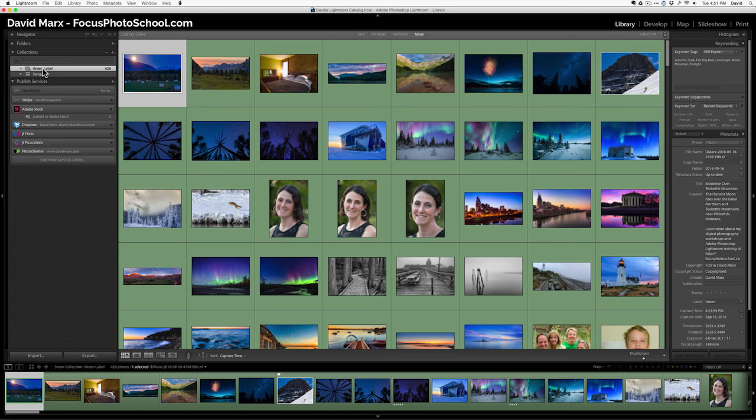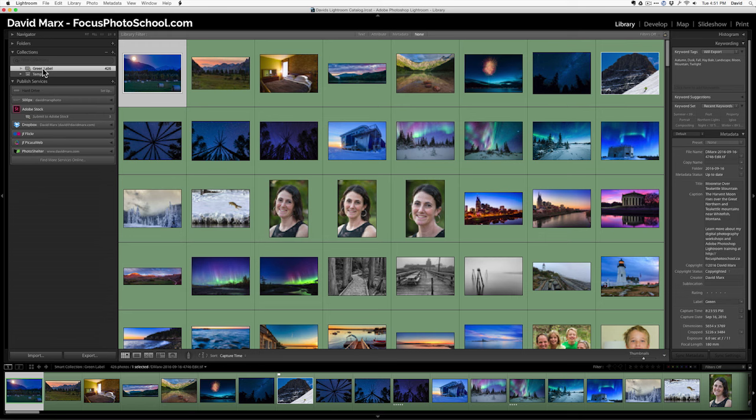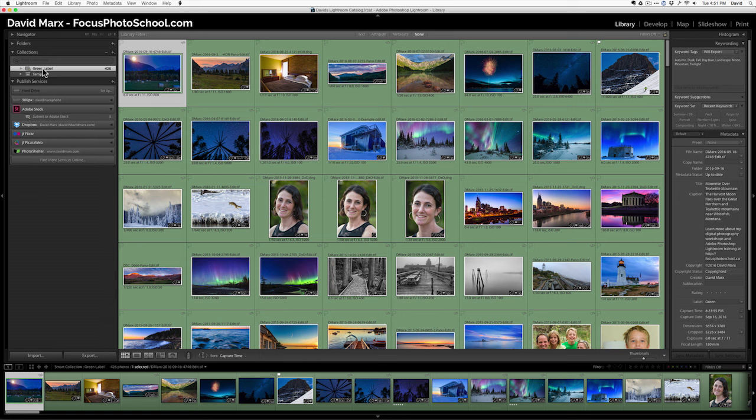What I'm going to do is go to my collections panel. Now, I already have a smart collection that looks for all of my green labeled files. In my world, when I see a photo that I like in Lightroom, I give it a red label. When I've worked on that photo, but I don't think it's perfect, I change its red label to yellow label. And when I've worked on a file to where I think it's perfect, then I up its status to green label. That's my own personal system. You can use stars. You can use whatever you want. But I find that quite helpful.